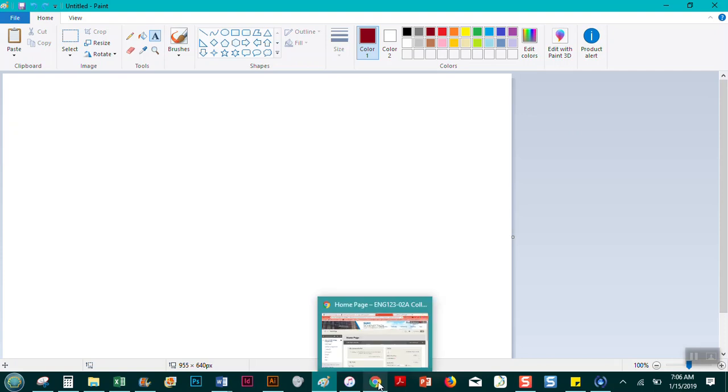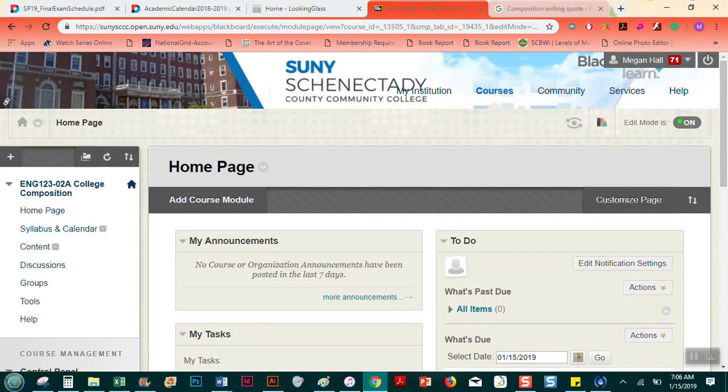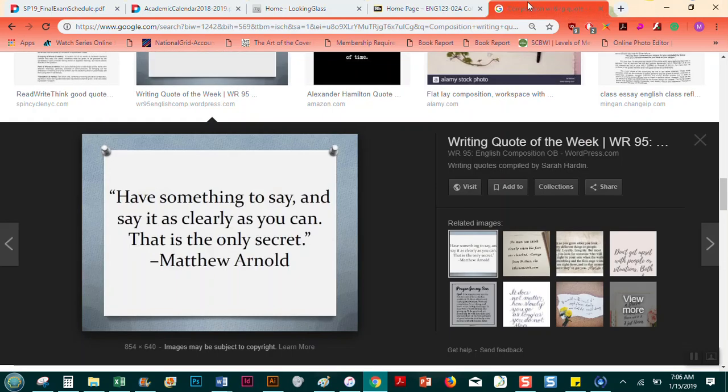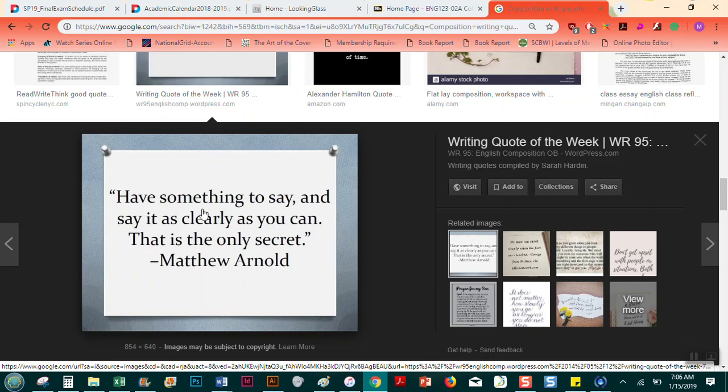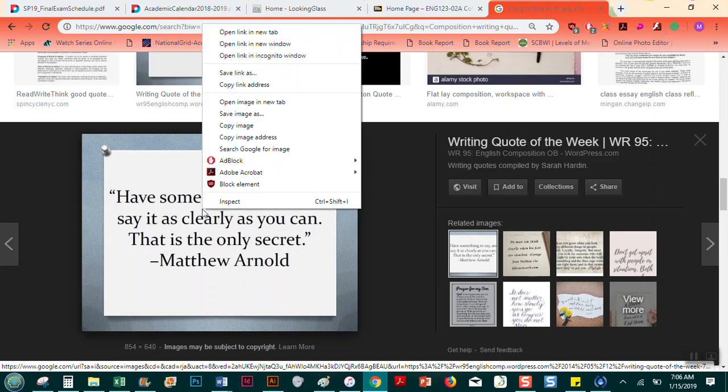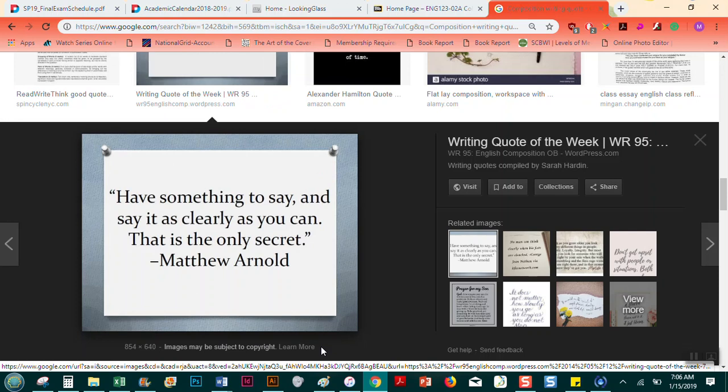So the first thing I did was I went on Google Images and I found an image that I liked. This is a quote from Matthew Arnold, have something to say, say it as clearly as you can, that's the only secret. That's sort of a nice tip for writing. So I'm going to right-click and copy the image, and I'm going to go into Paint and paste.